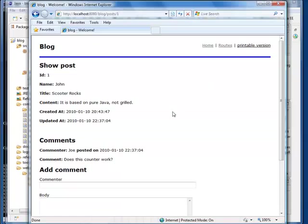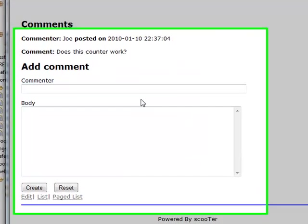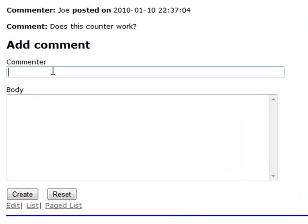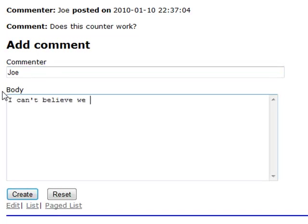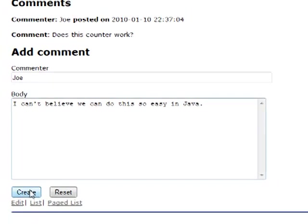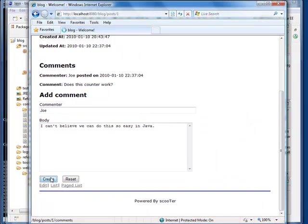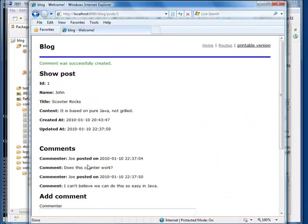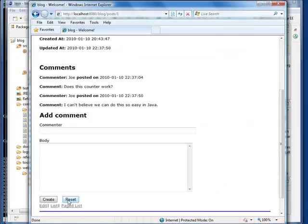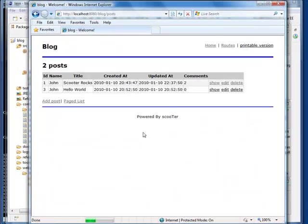Now let me try again, for good measure. Two comments. The counter is two. This is amazing.